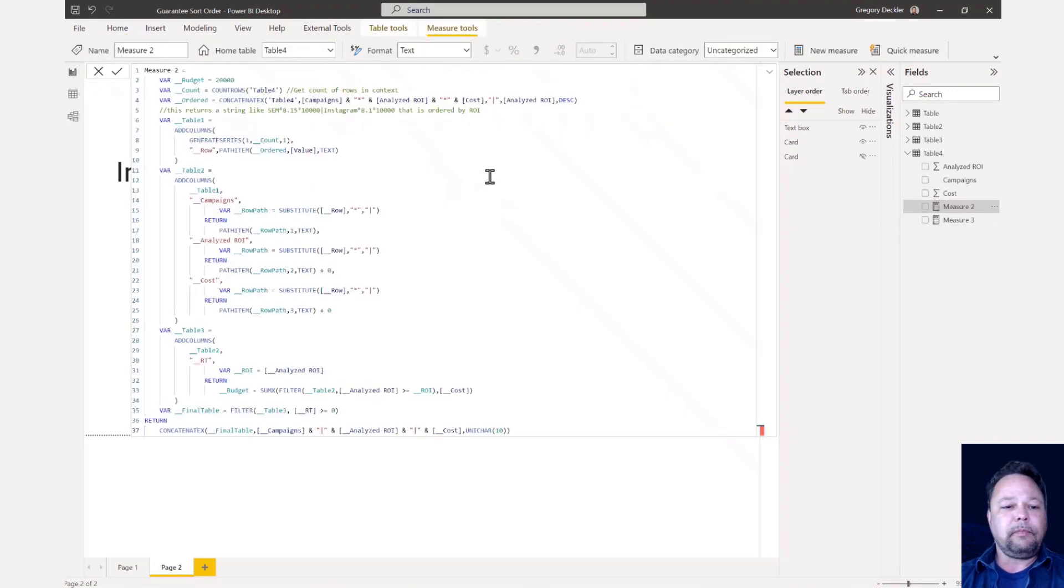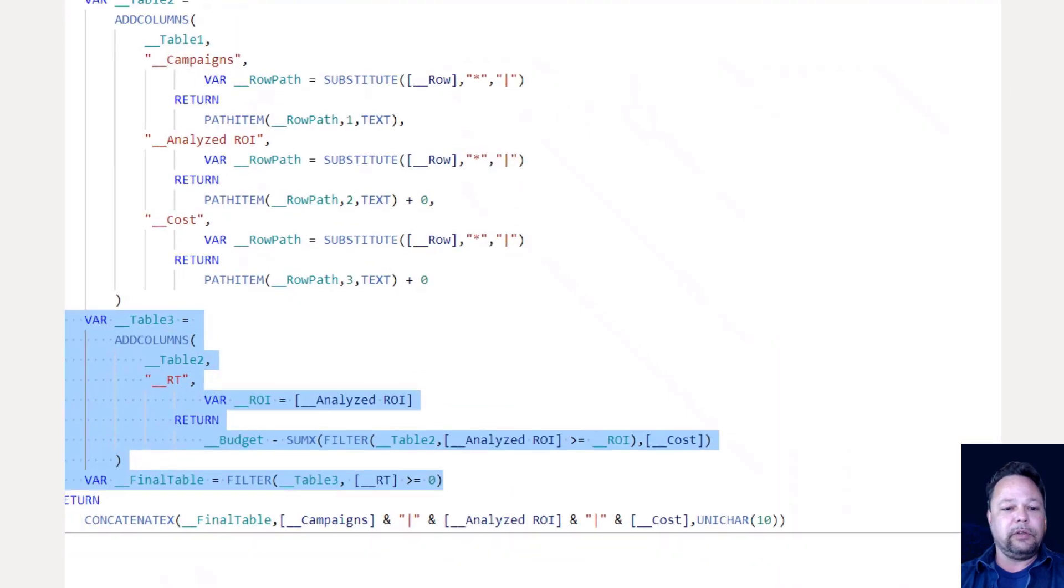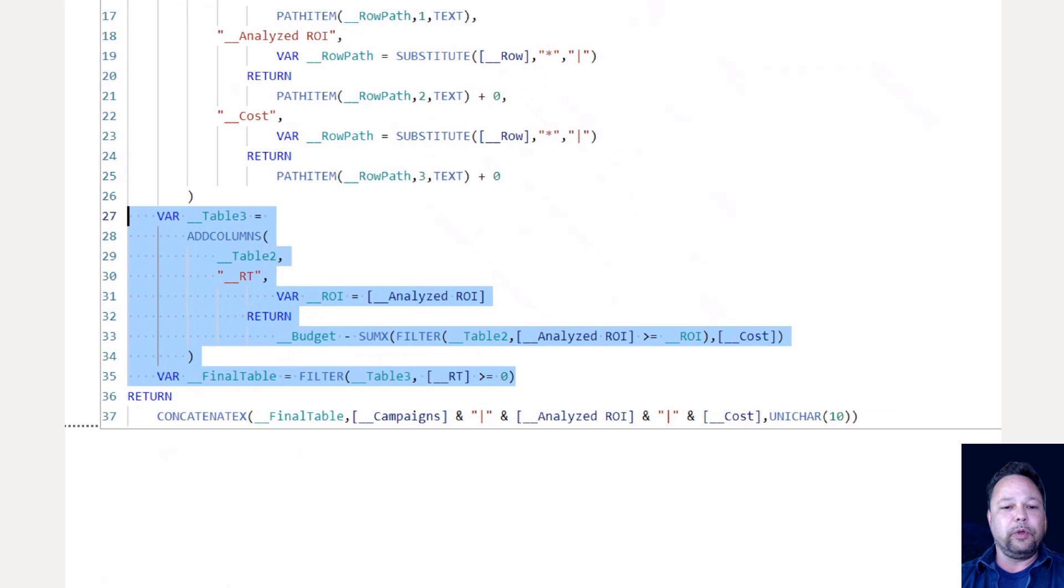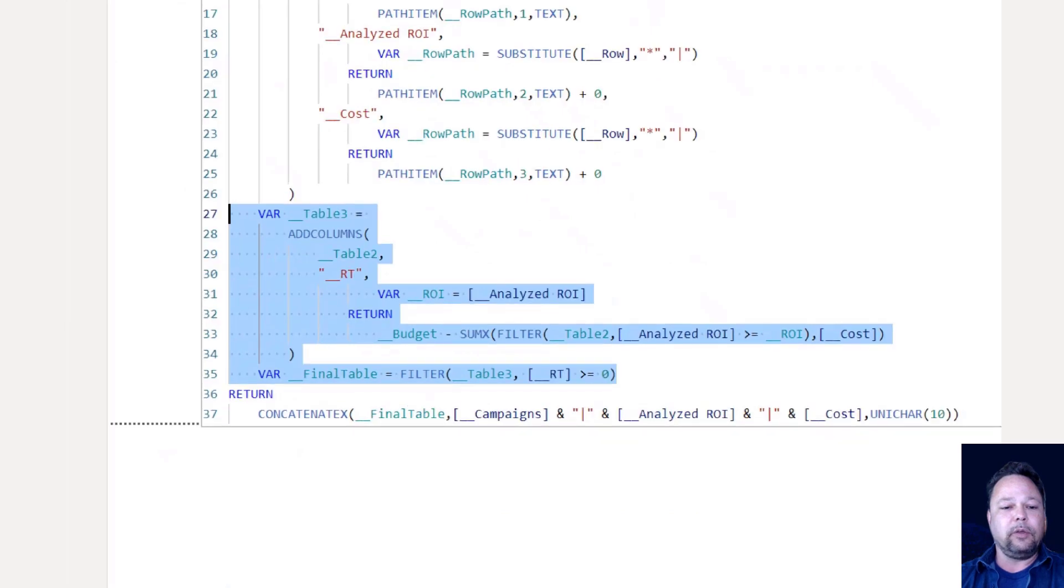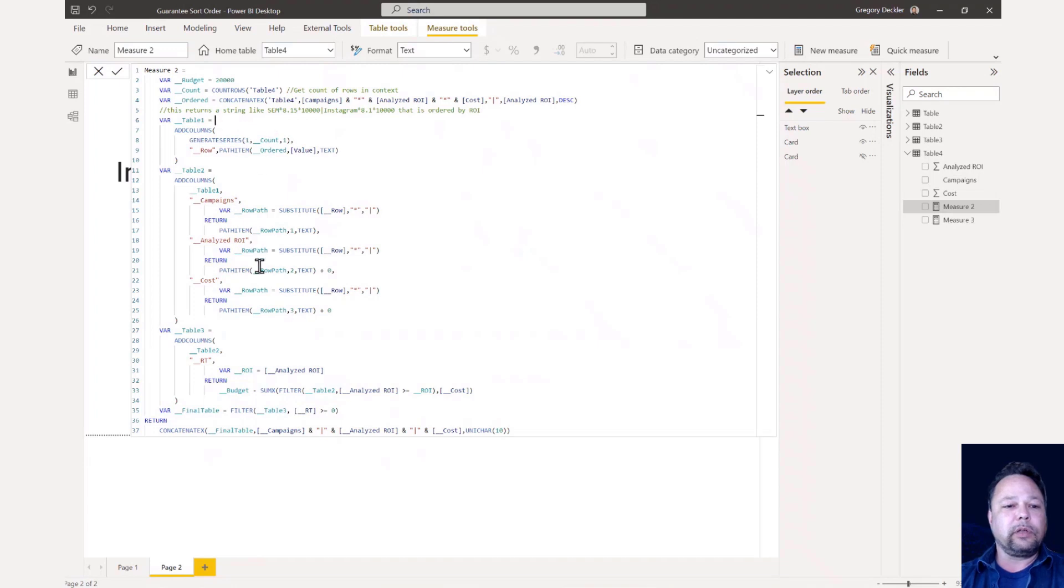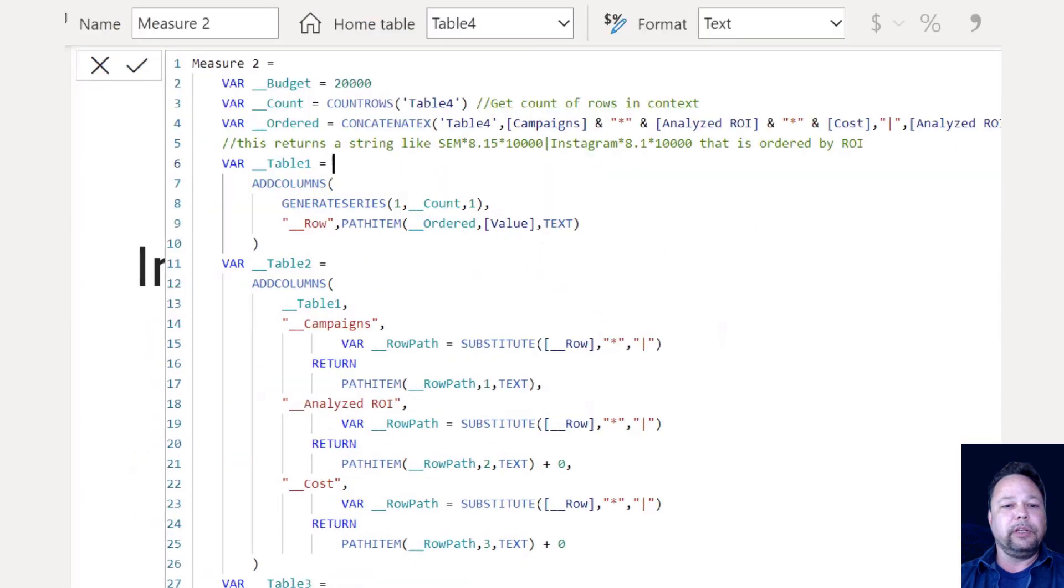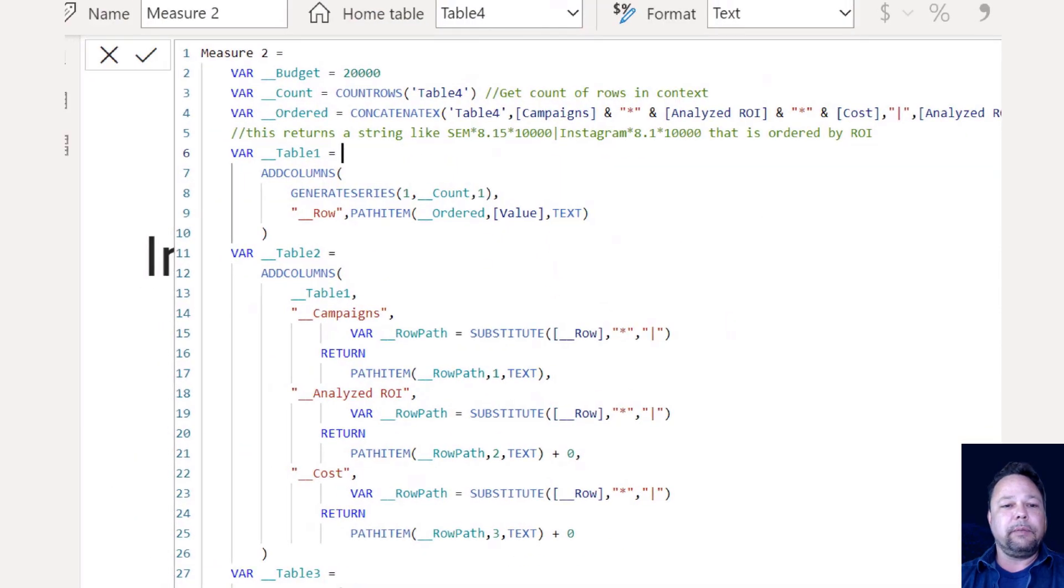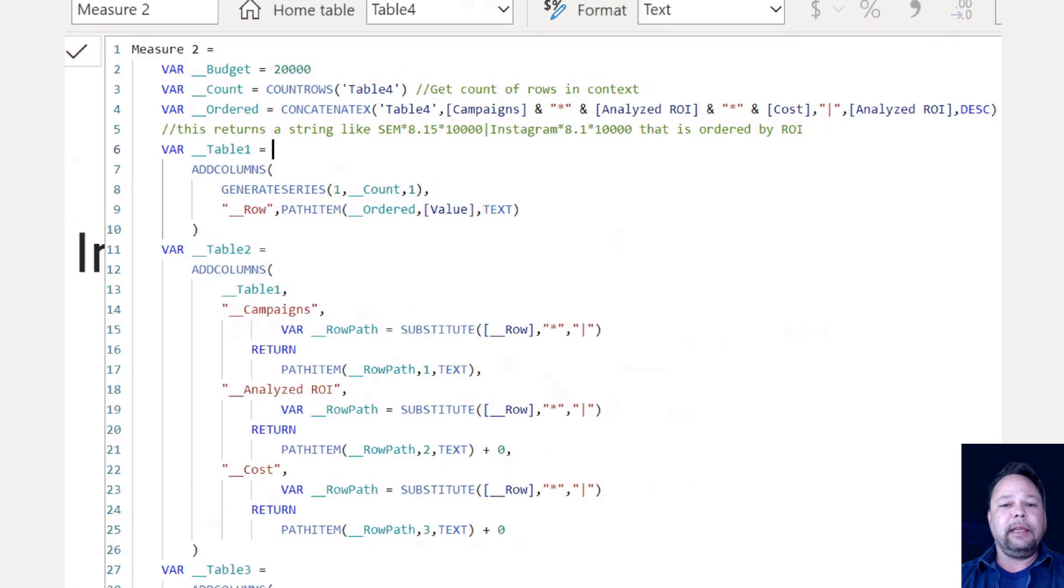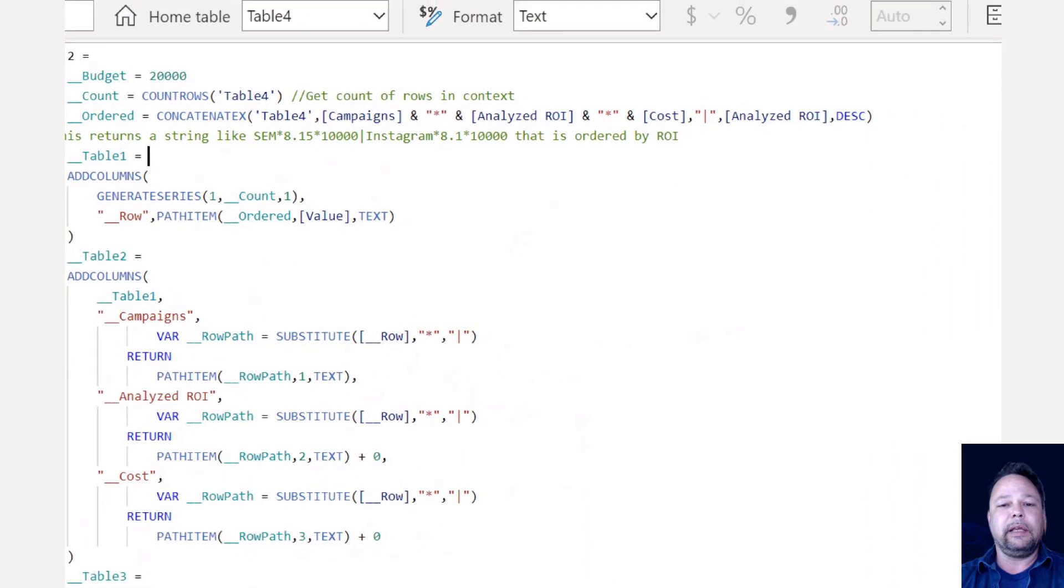Here's that same function. This section down here is just that while loop. So in order to guarantee sort order, we need to do a little extra work. We've got our budget. So the first thing I do is I get my underscore underscore count variable. I get count rows of my table four.